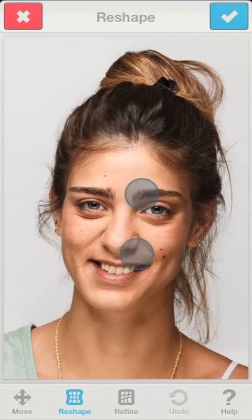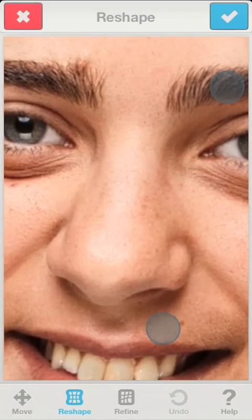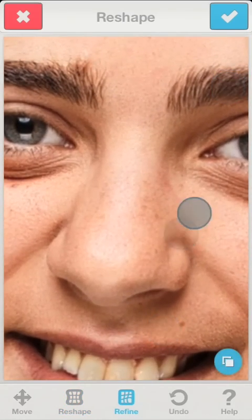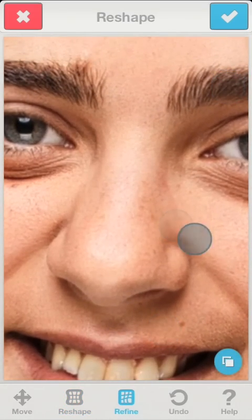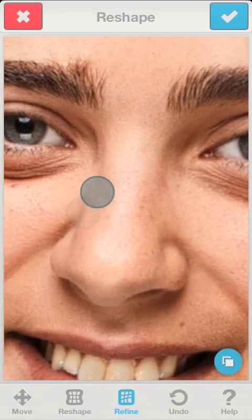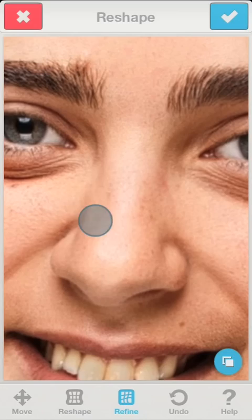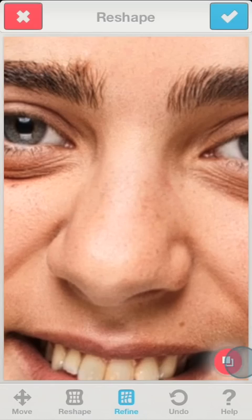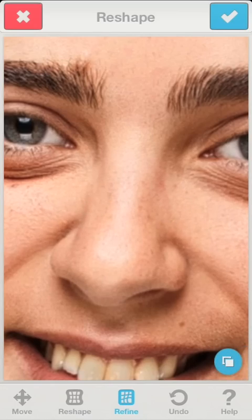For example, if we want to alter the shape of the nose, we'll zoom in so the nose occupies most of the screen. Now we can play with its shape using the Refine option without changing the other regions in the image.